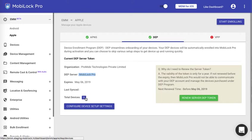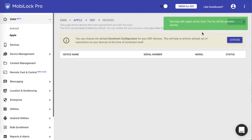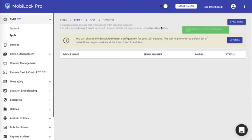We automatically sync with the Apple portal for any new devices that you might have assigned to MobiLock server. You can click on the number of devices to see the list of devices. Here you can click on sync now to force sync of the Apple devices that you have assigned to MobiLock server.